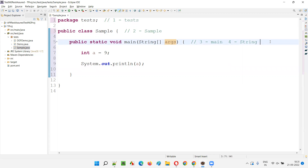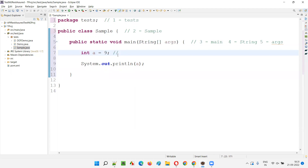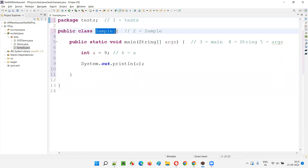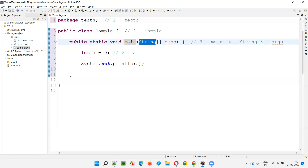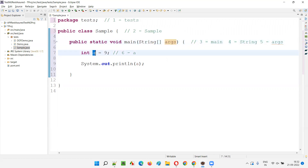Here, 'args' is an identifier — we have named the object reference for the String array, so args is also an identifier — that's five identifiers so far. Then 'a', the name of the variable, is the sixth identifier. So total, how many identifiers are there in this program? Six identifiers: name of the package, name of the class, name of the method, predefined class name (String), args which is the object reference name, and 'a' which is the variable name.